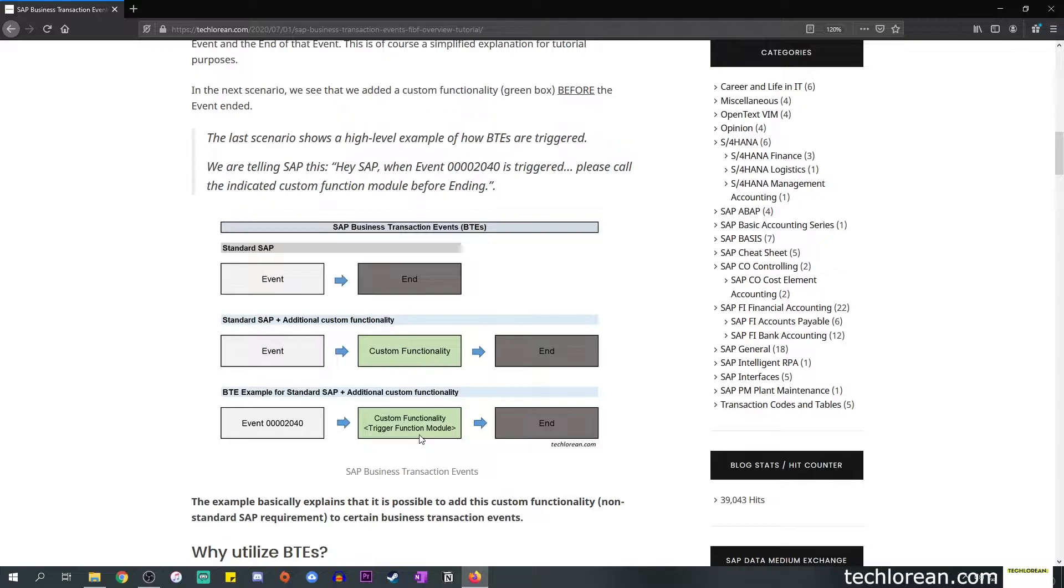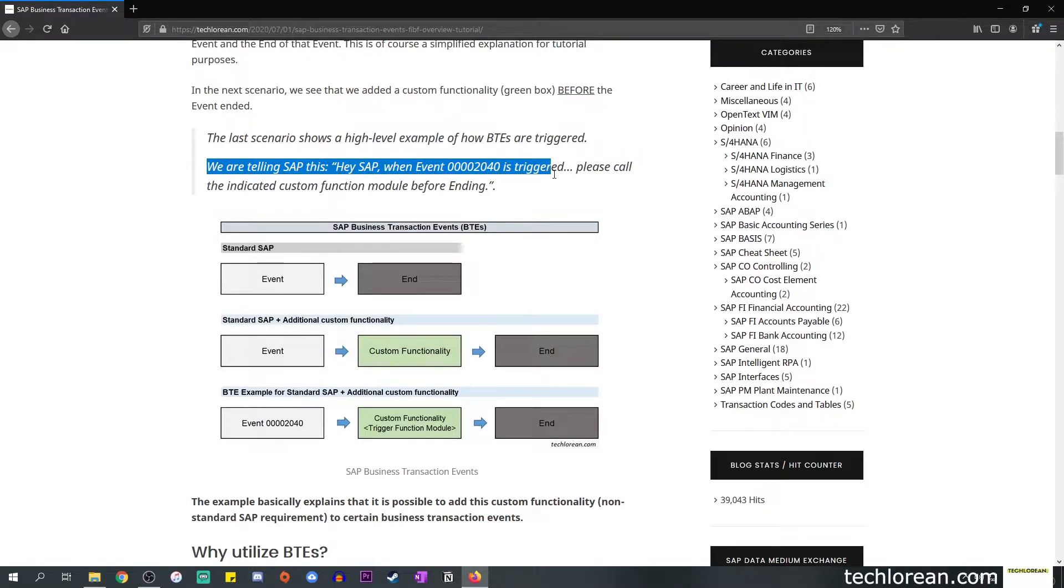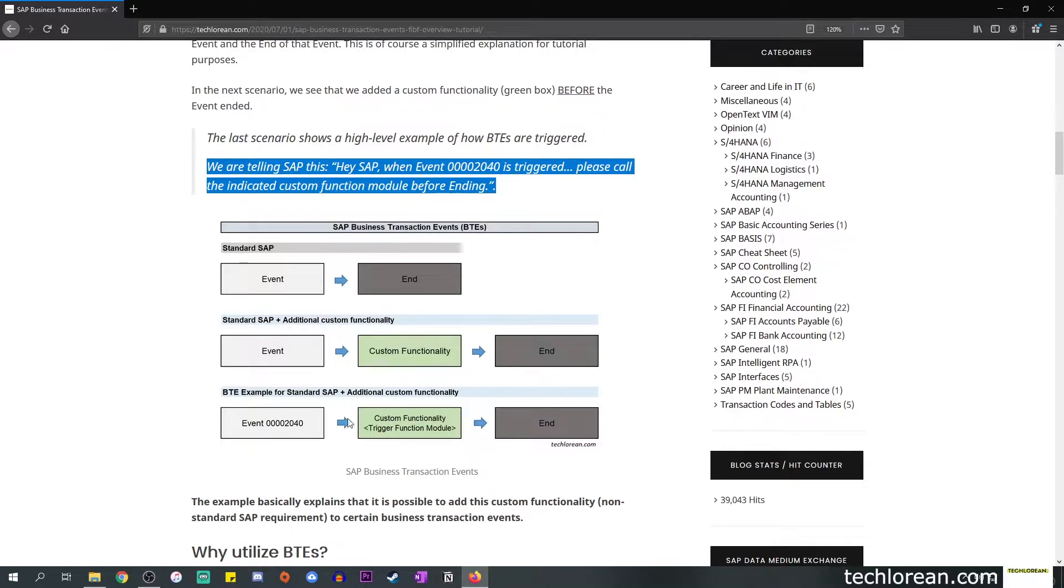At this point we are telling SAP: 'Hey SAP, when event 00002040 is triggered, please call the indicated custom function module before ending.' Before the event actually ends it will process or trigger the function module with your custom functionality.